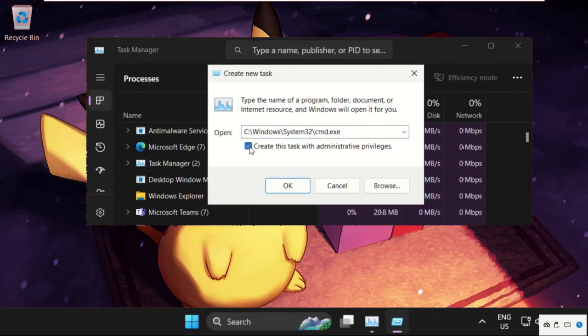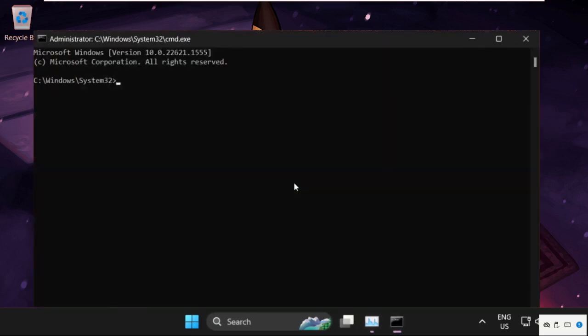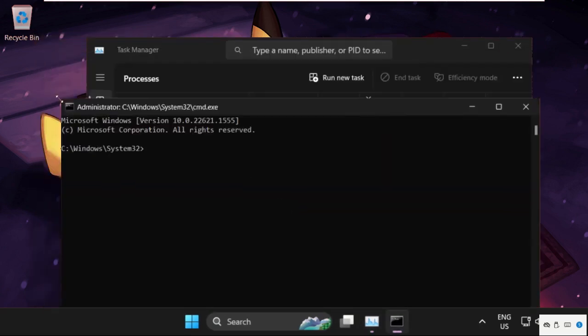We need to check this option - this will create administrator privileges task. So click on OK. Now on this window we need to execute some commands.